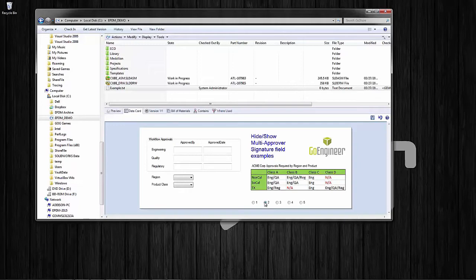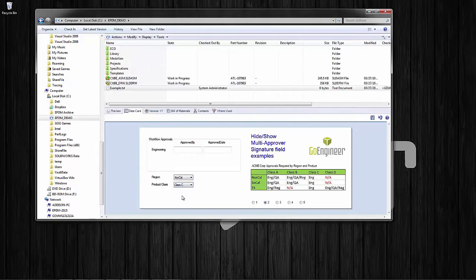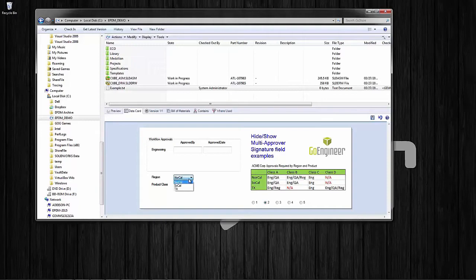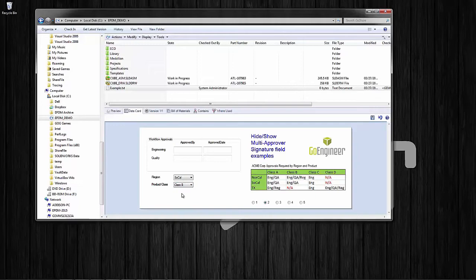In the second example we've used a slightly more sophisticated array. We have the same approval grid but this time we've actually driven the visibility of these approval fields by the variables region and product class. So for example if we select NorCal class C, this table is then hiding quality and regulatory because only engineering is a required approval. In the background, this company is using region and product class variables to help route files in the workflows, so this just makes use of those same variables to hide and show the approval table.